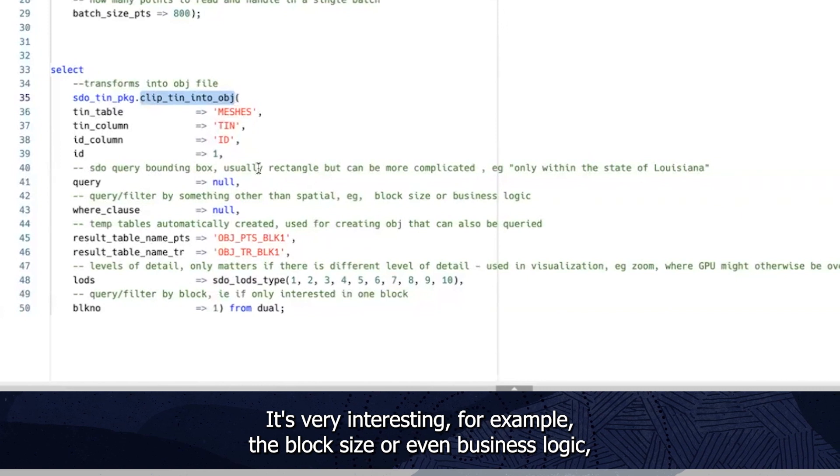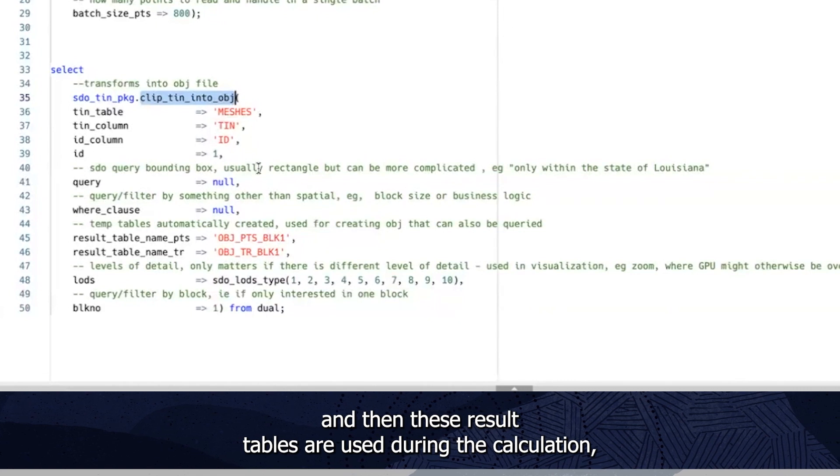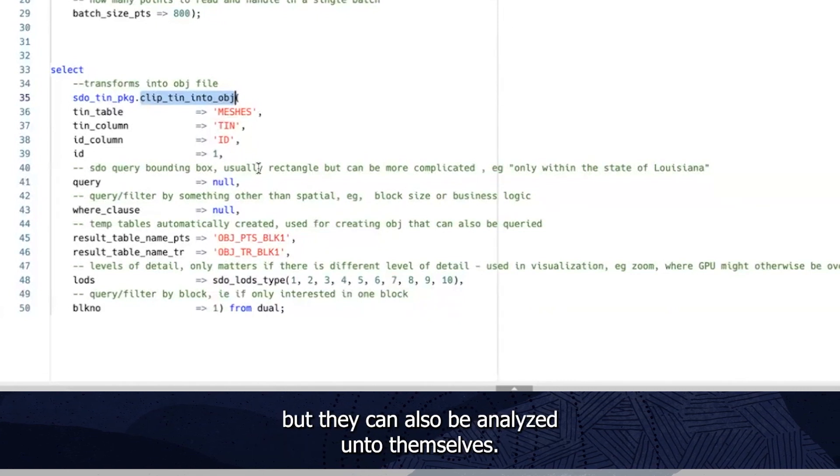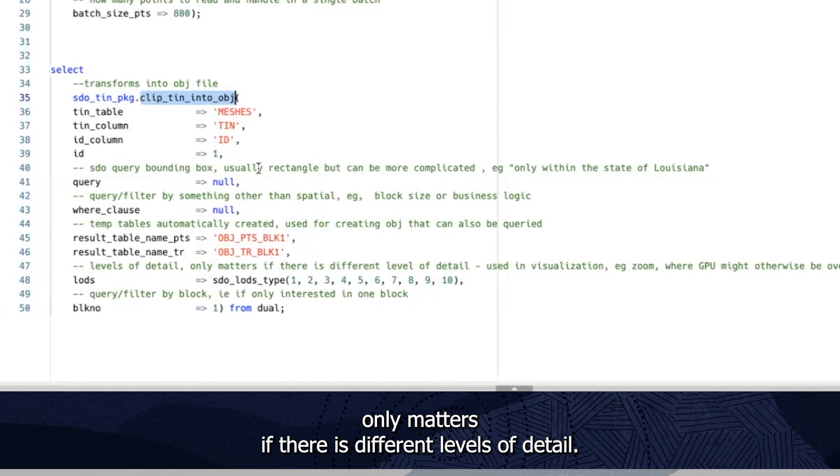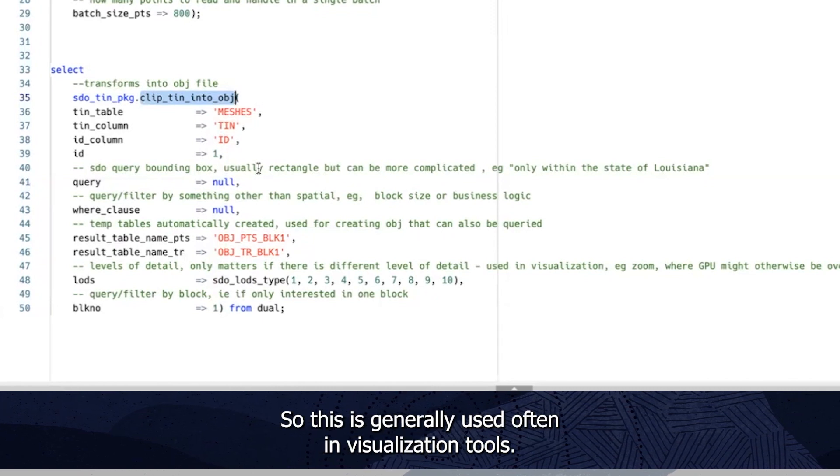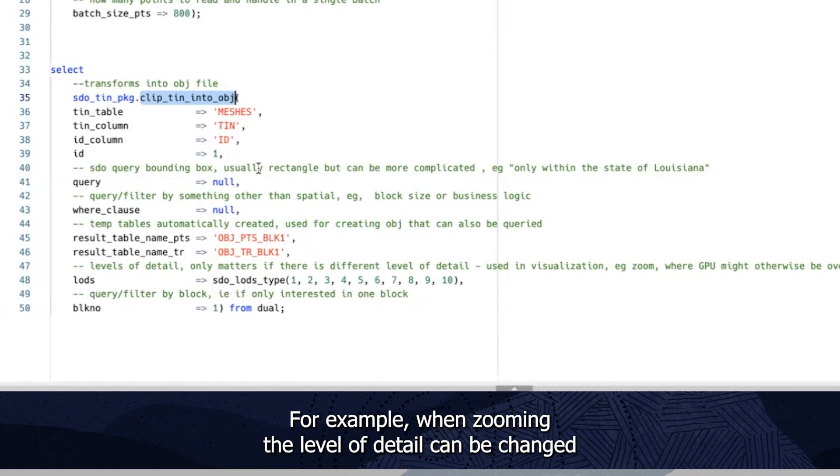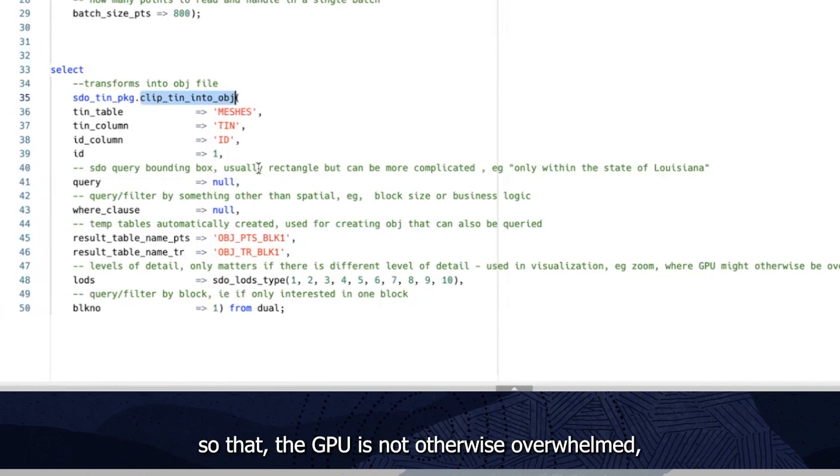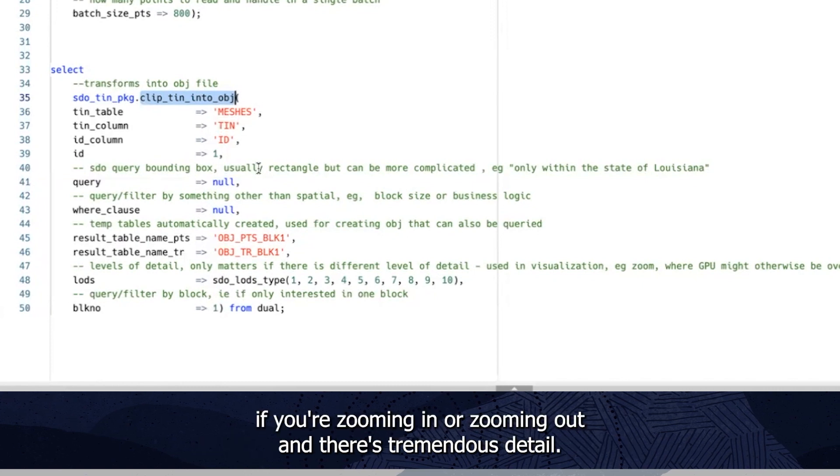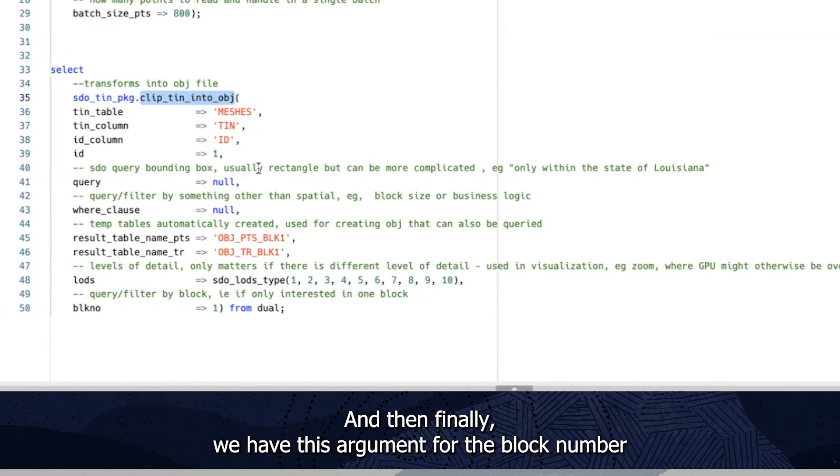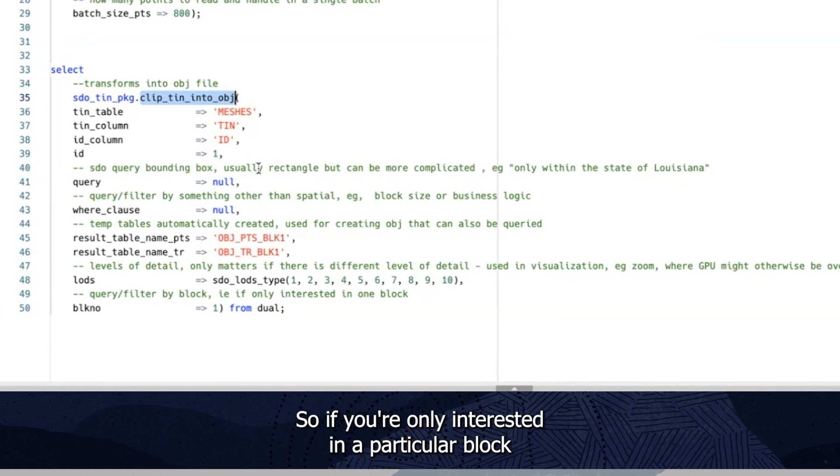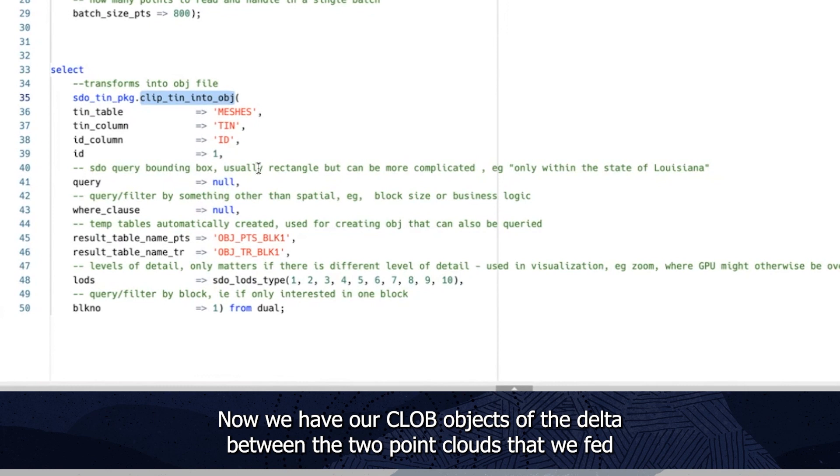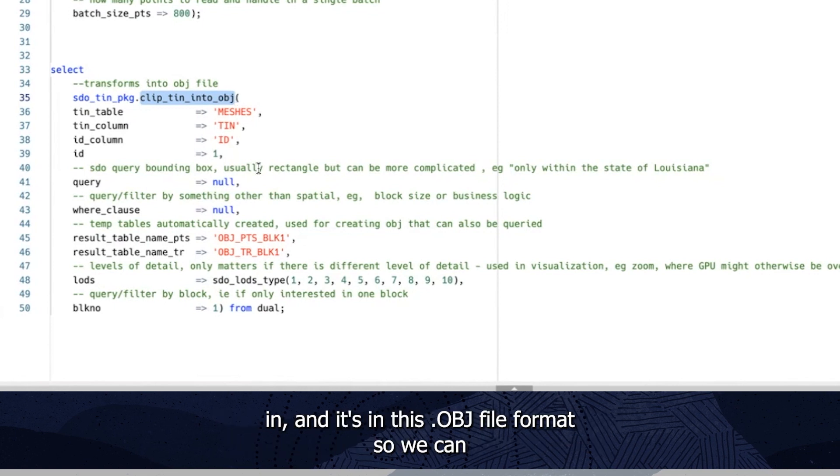And then these result tables are used during the calculation. But they can also be analyzed unto themselves. The levels of detail argument here only matters if there is different levels of detail. So this is generally used often in visualization tools. For example, when zooming, the level of detail can be changed so that the GPU is not otherwise overwhelmed. If you're zooming in or zooming out, and there's tremendous detail. And then finally, we have this argument for the block number. So you can filter by the block. So if you're only interested in a particular block, now we have our OBJ objects of the delta between the two point clouds that we fed in. And it's in this obj file format.